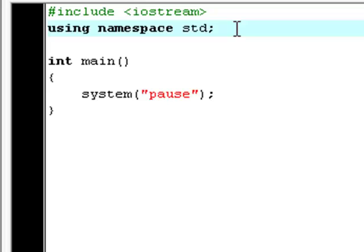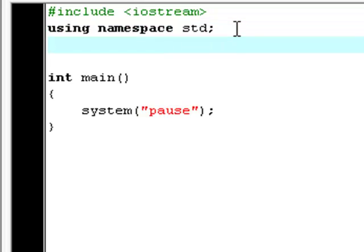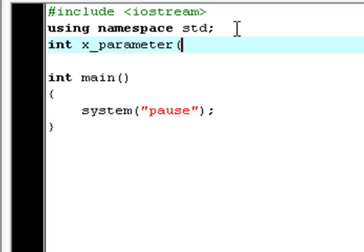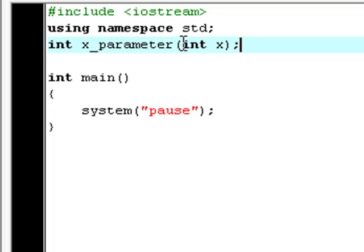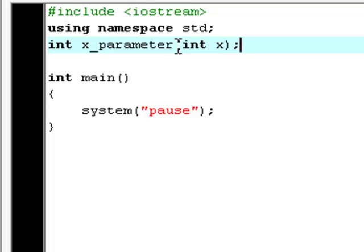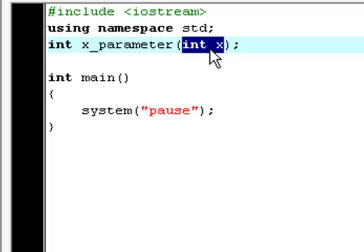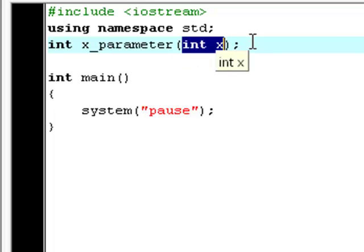Now you're going to prototype a new function. The data type of the function we're going to use is int, so type int. This one is going to be called x_parameter. Type two of these parameters right here. Now inside the two parameters, you type int x. So now, your function x_parameter has one parameter, and that's x, and the data type of the parameter is int.